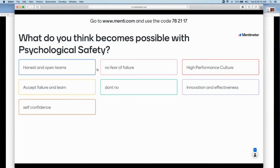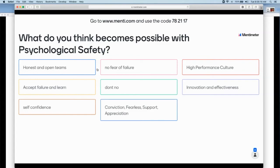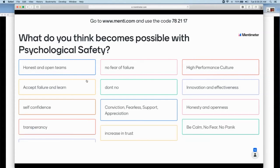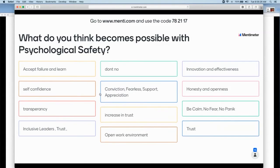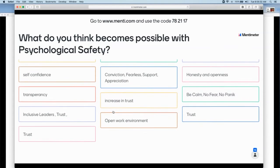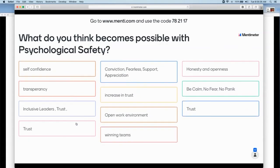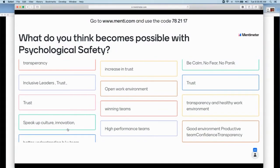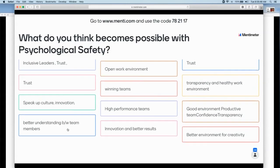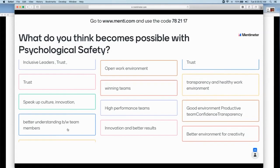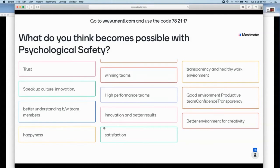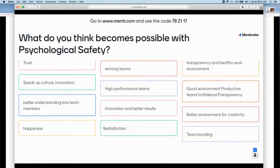What do you think becomes possible with psychological safety? Type in as much as you can. I love what I'm seeing: high performance culture, innovation, effectiveness, honest and open teams, transparency, self-confidence. Support, appreciation, honesty, openness, inclusive leaders, trust. Because it's hard to innovate or experiment when you're afraid to speak up. Psychological safety helps us get to the state where we're not scared to share our opinions and not afraid to be different.